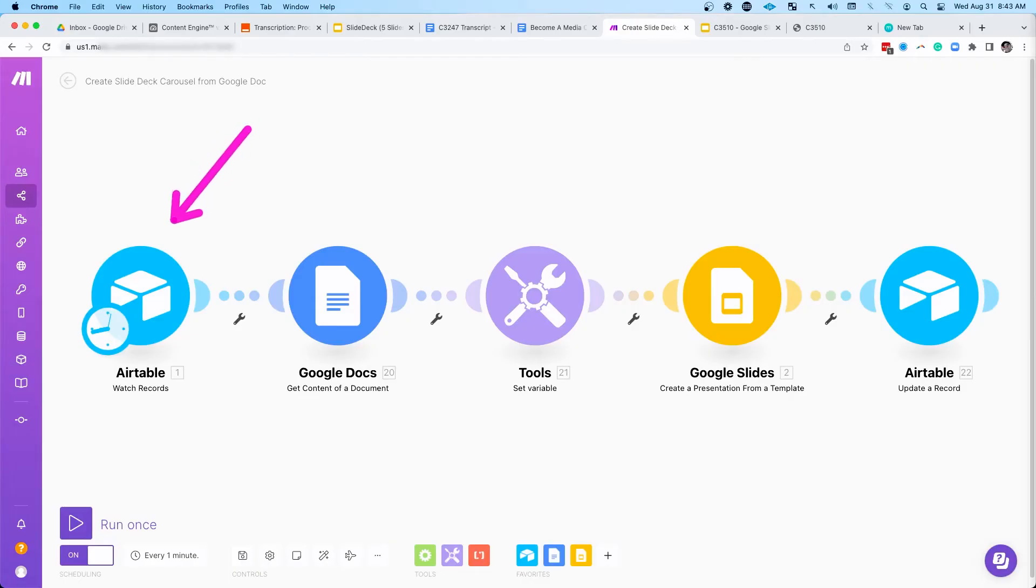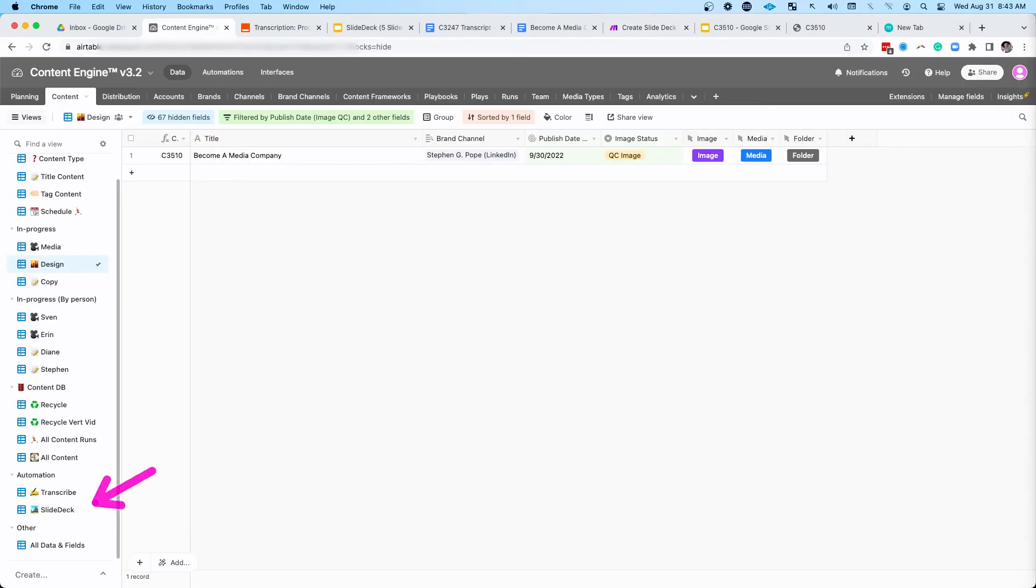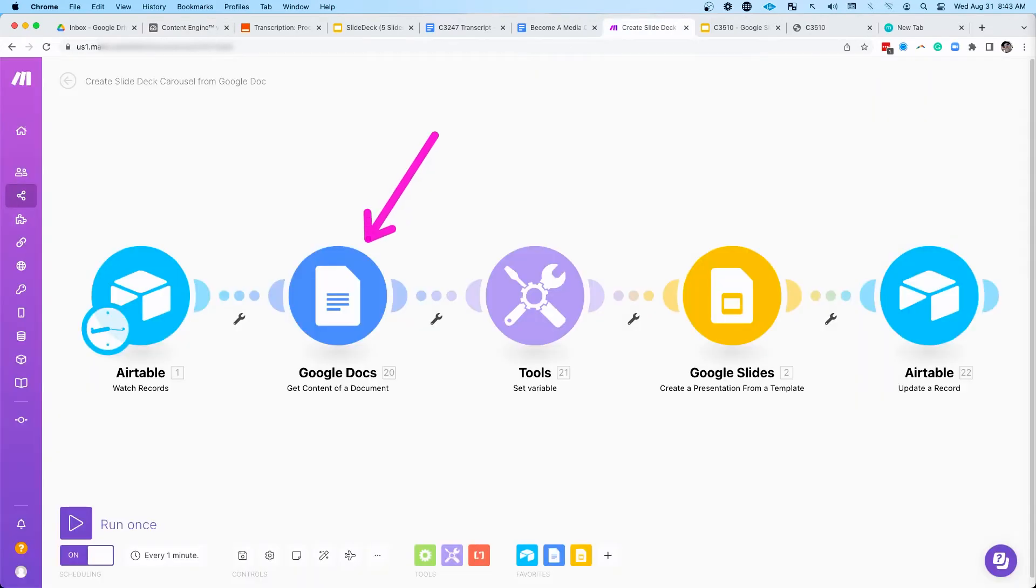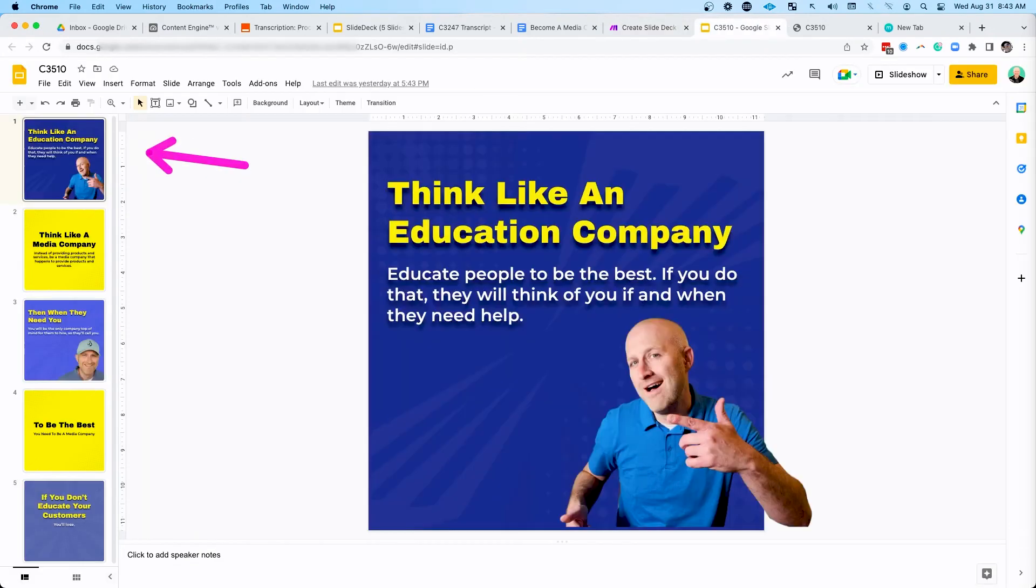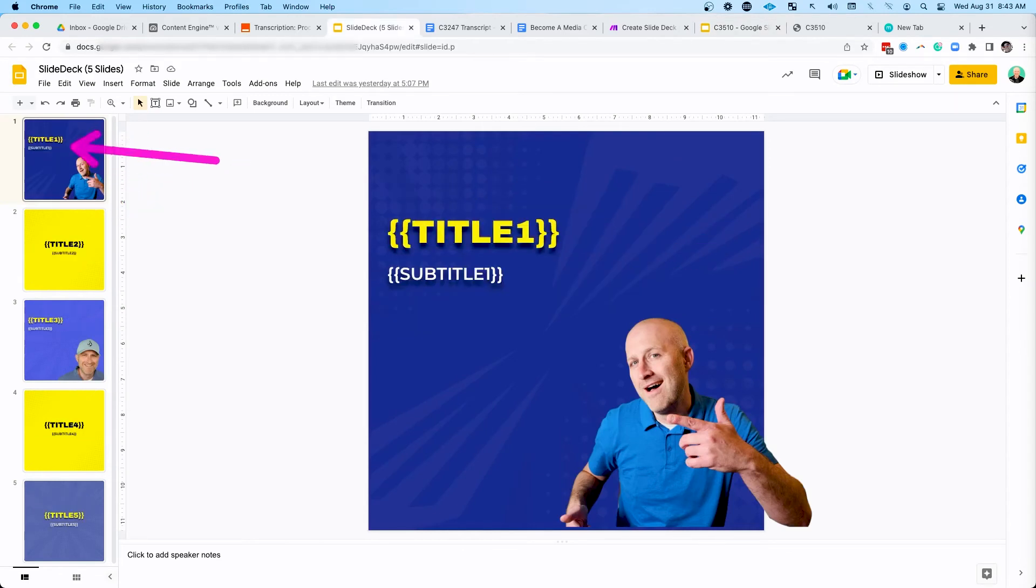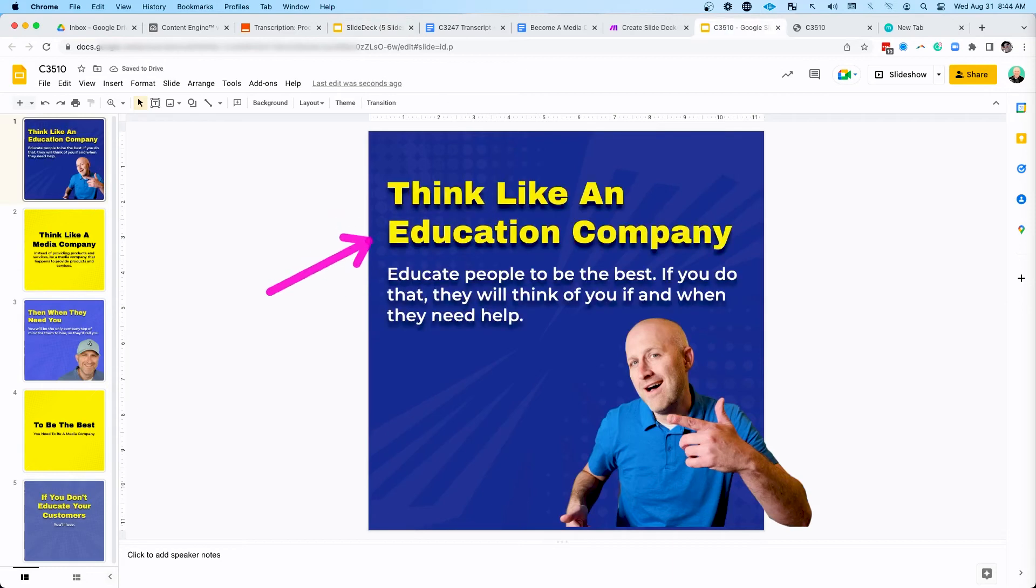The process is actually quite simple. I have a trigger here, which is looking for any content that drops into my Airtable database in this particular view slide deck. Then it pulls in the contents from the Google doc. It splits that content up and then it creates a Google slide deck and inserts each of the lines into the various placeholders that you can see here. You have a title and a subtitle for each slide.